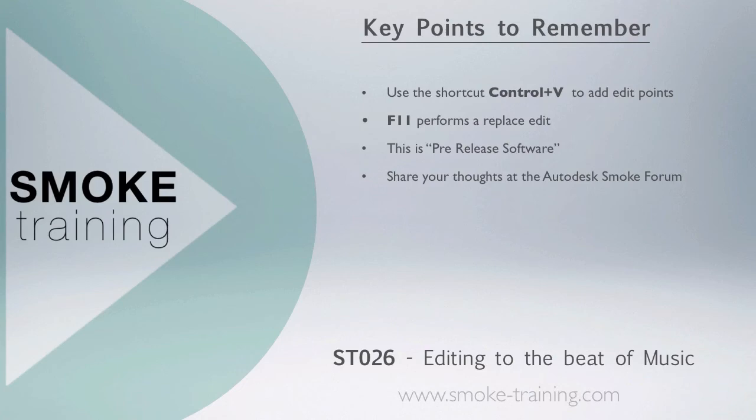With the timeline cursor placed over a segment, pressing F11 will replace the timeline segment with the currently selected source clip. Also remember, this is pre-release software - any features or functions shown here may be implemented differently come the final release.